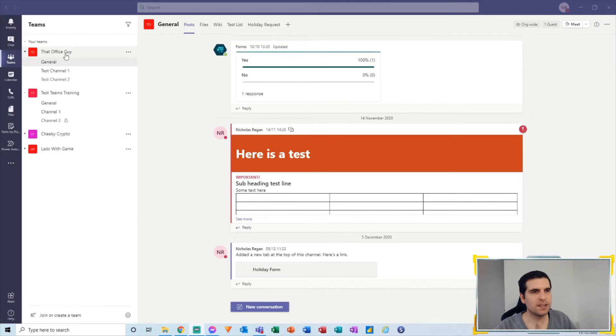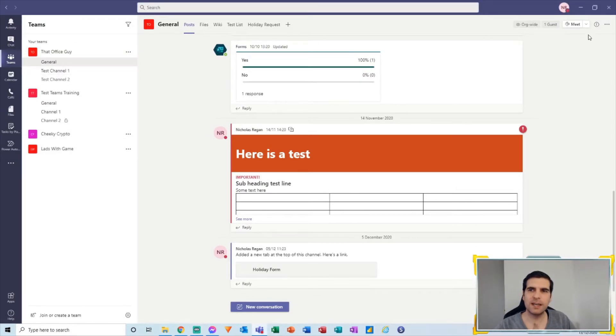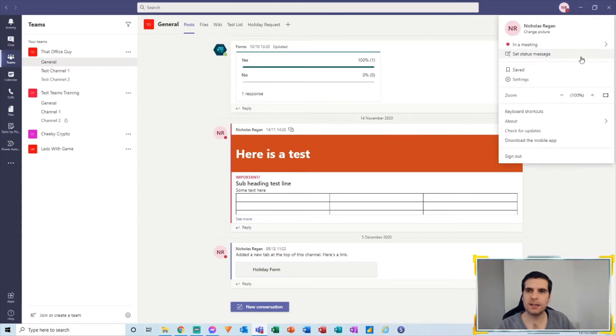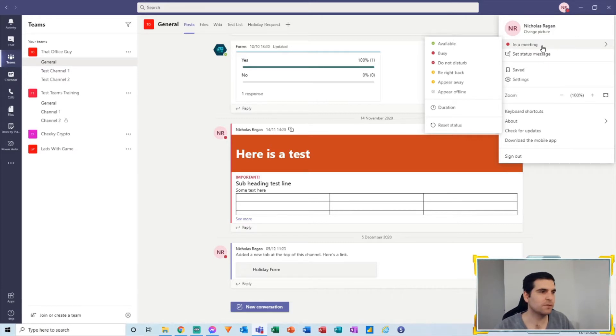Okay, so here I am in That Office Guy's team general channel. What I'm going to do is head over to our avatar in the top right hand corner, give that a click, and then come down to the section that says status. Currently it says I'm in a meeting, I'm not obviously, but we're going to...